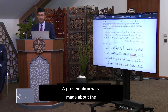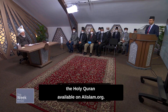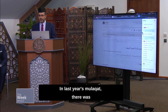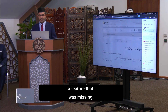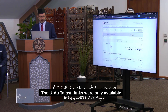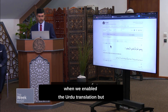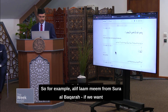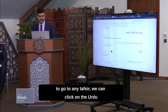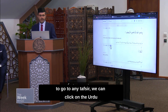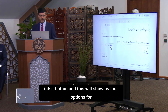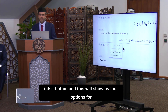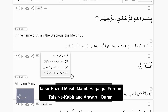A presentation was made about the functionalities of the search engine for the Holy Quran available on al-islam.org. In last year's mulaqat, there was a missing feature — the Urdu tafaseer links were only available when Urdu translation was enabled. But now it has been enabled by default. For example, for Alif Lam Mim from Surah al-Baqarah, if we want to go to any tafaseer, we can click on the Urdu tafaseer button, which shows four options: Hazar Masihim, Haqqaiq al-Furqan, Tafaseer al-Kabir, and Anwar al-Quran.